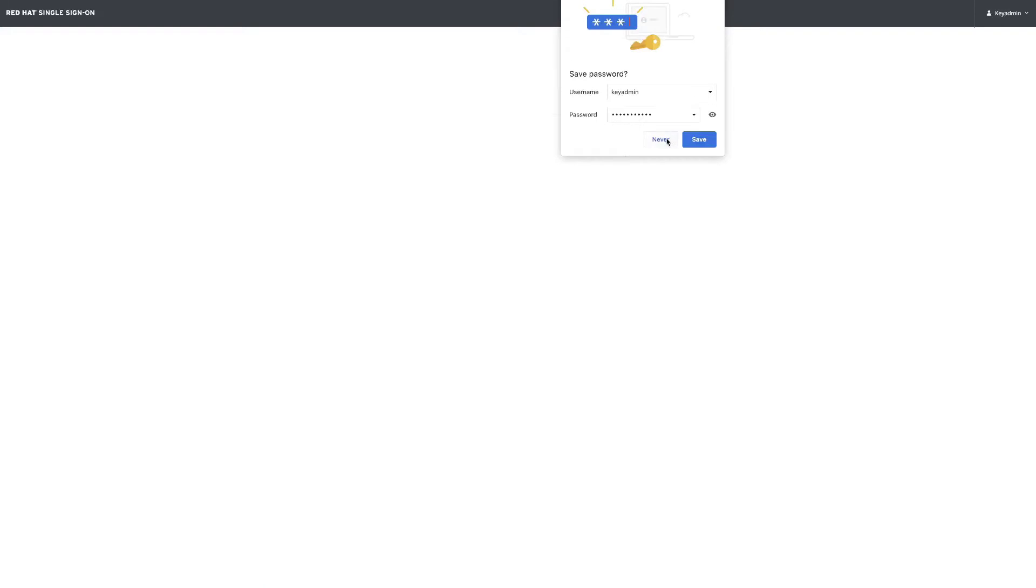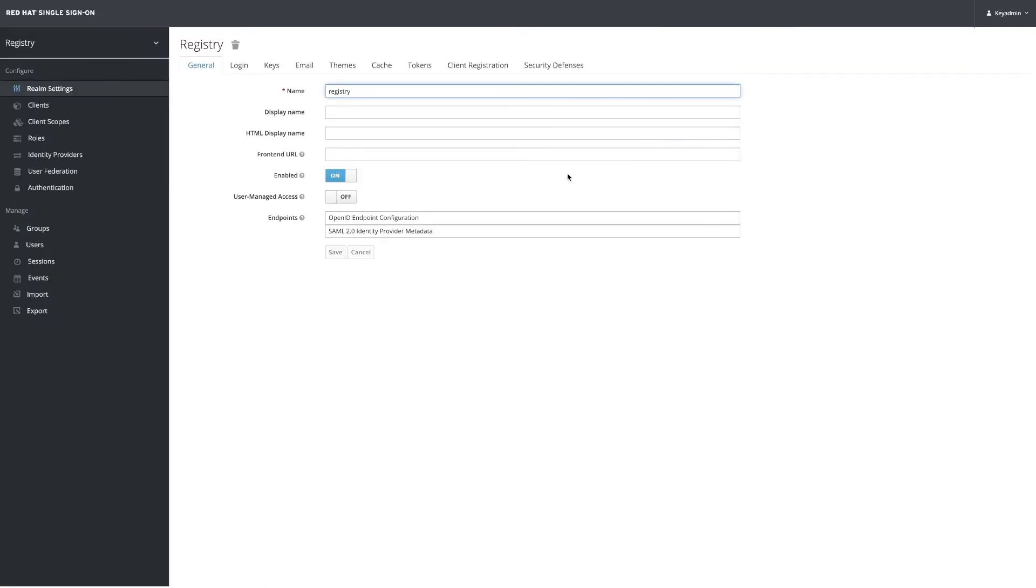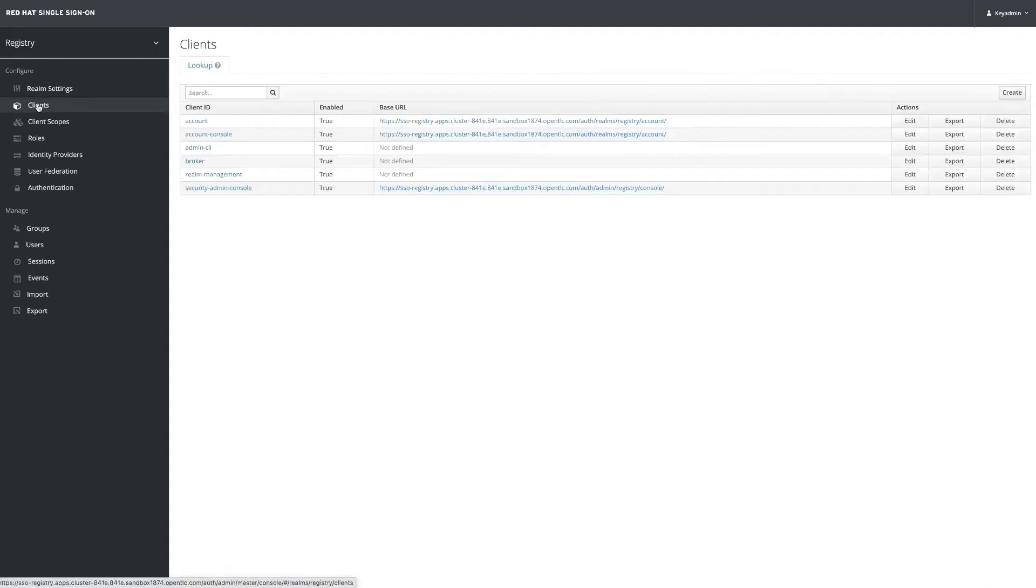For this exercise I already have created a single sign-on install and deployed this registry realm. We will be using that to create some clients.